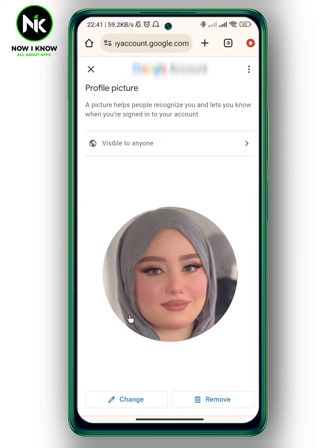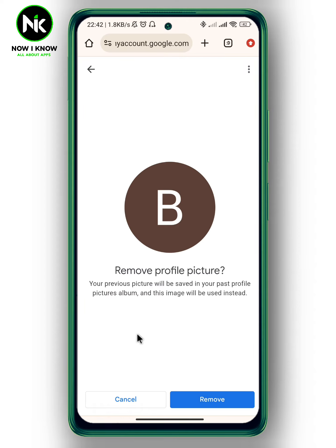This interface will appear. As you can see, there is a 'Remove' option — tap on that. A pop-up will appear saying your previous profile picture will be saved in your past profile pictures album, and a default image will be used instead. Hit 'Remove' to confirm.